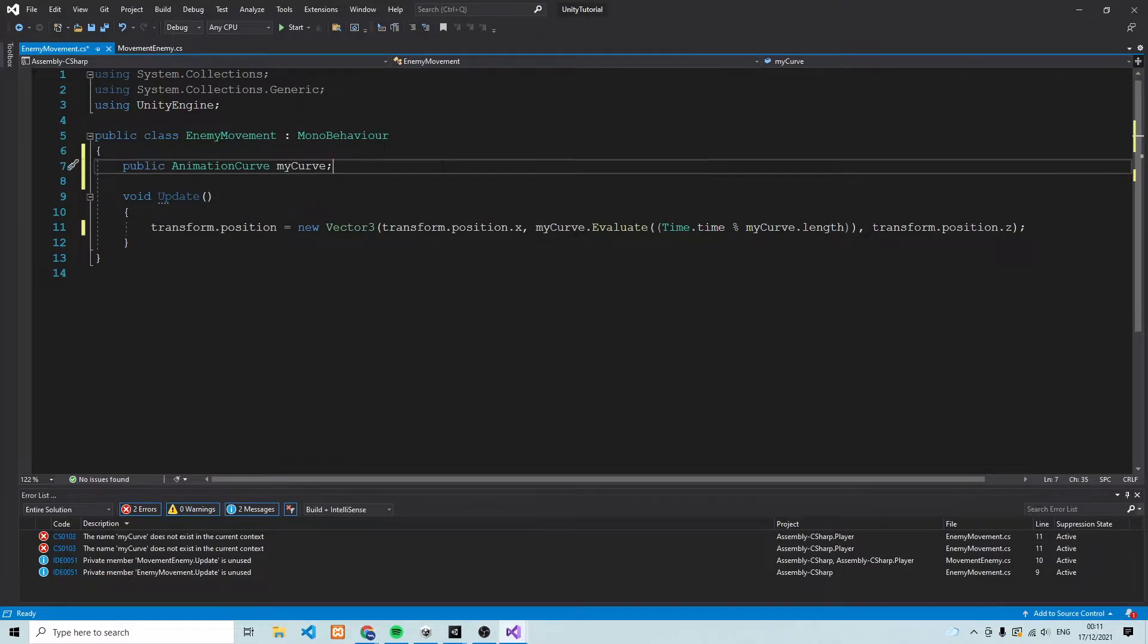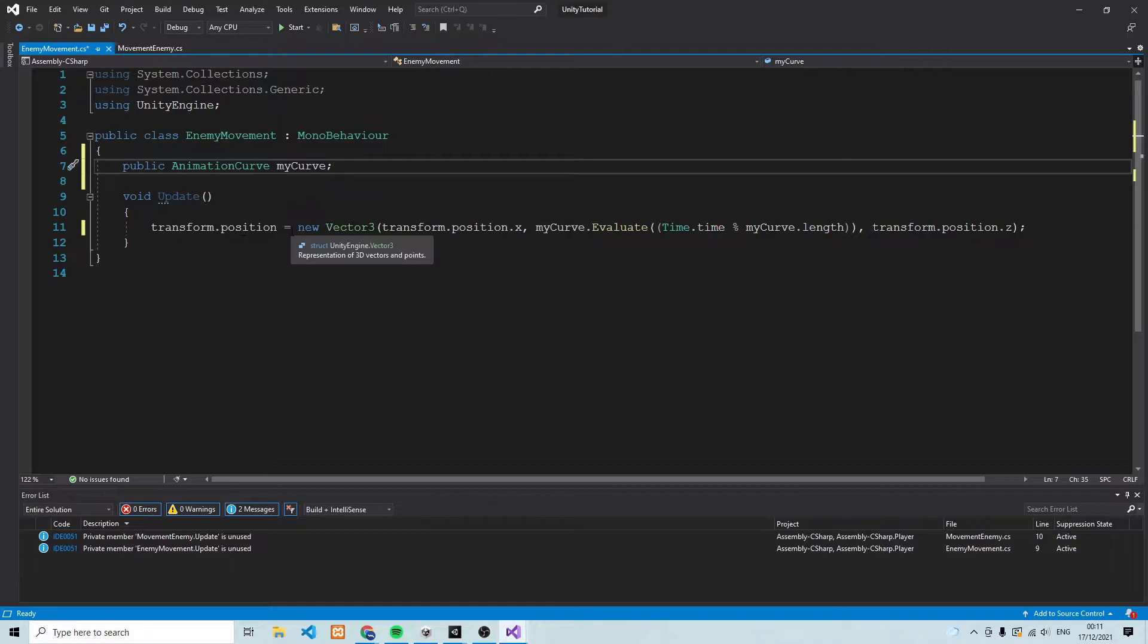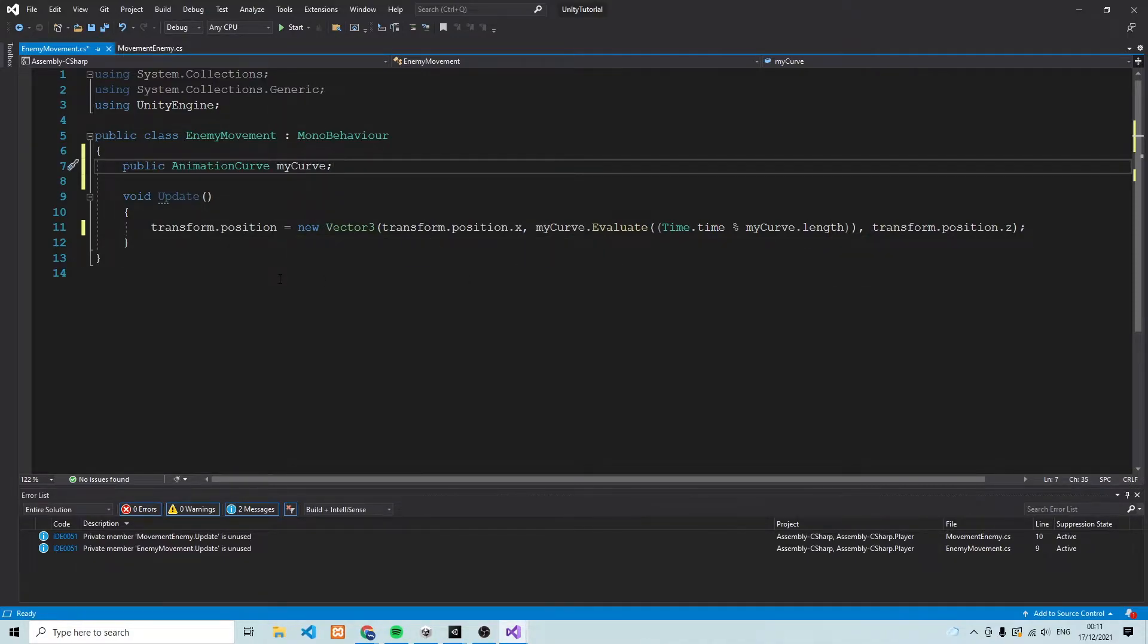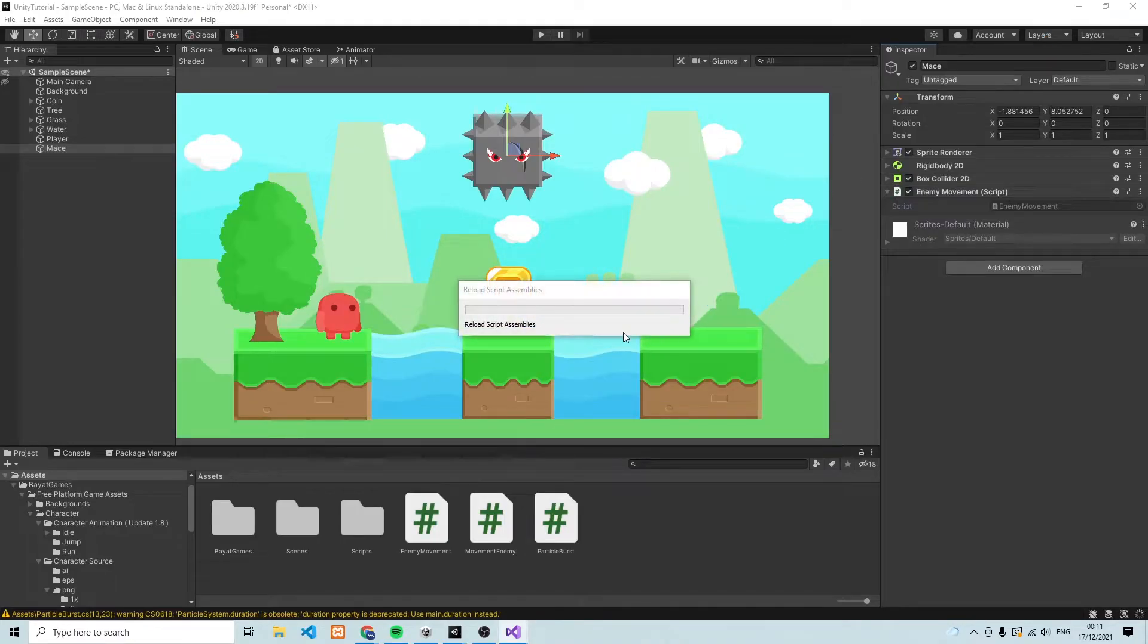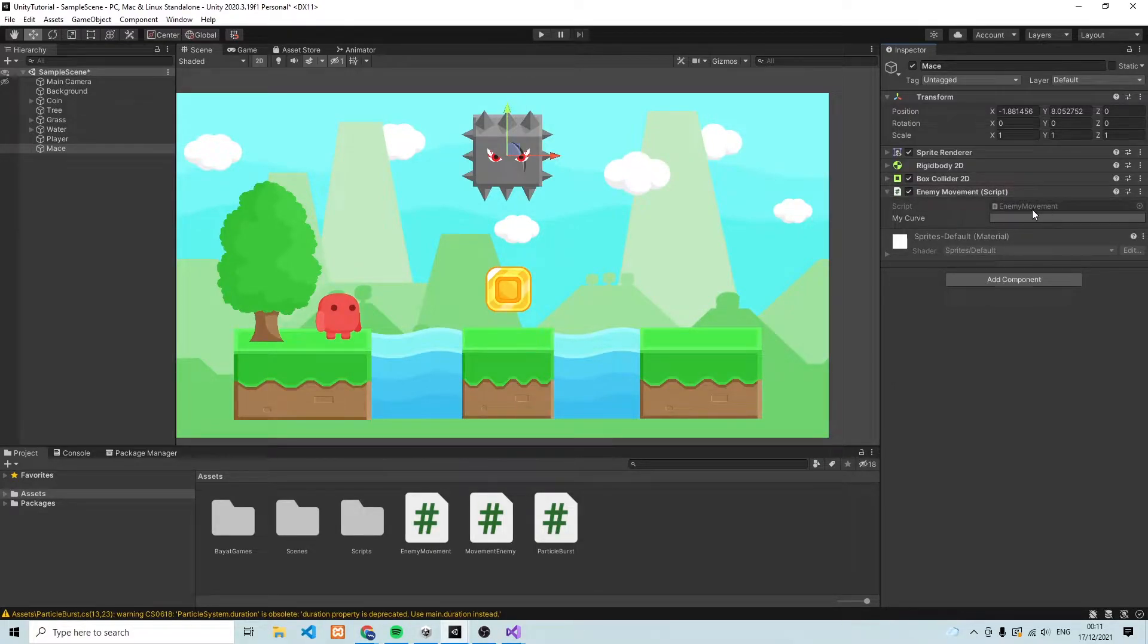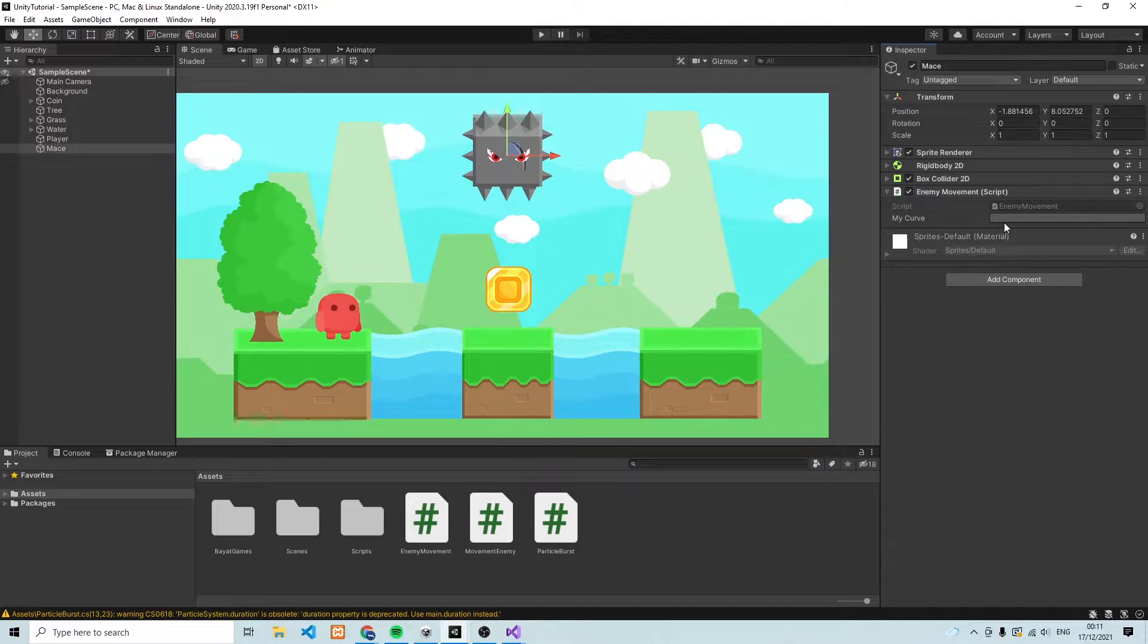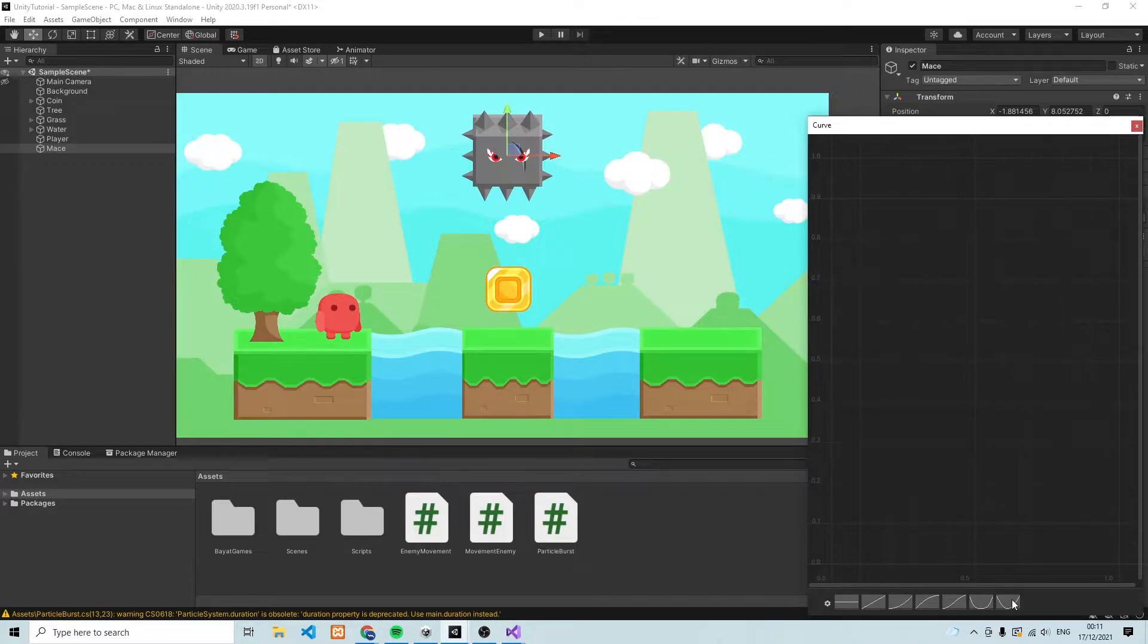Alright, so we've created this reference to a curve, and we are going to be moving the enemy along this curve with this line of code. So make sure to save the script. And we can then go ahead and close down or minimize this window. And what you'll see is that in the script that we've just added to the enemy, there's going to be this field called myCurve. Now you can go ahead and click on it. And what you'll notice is that this blank window opens up and at the bottom, you have different types of curves which we can add.